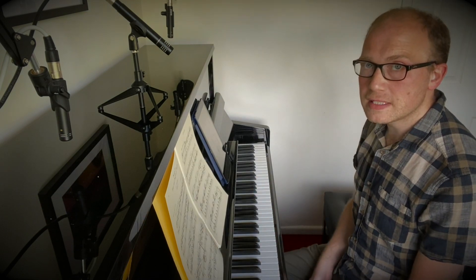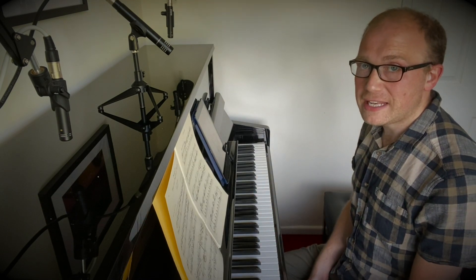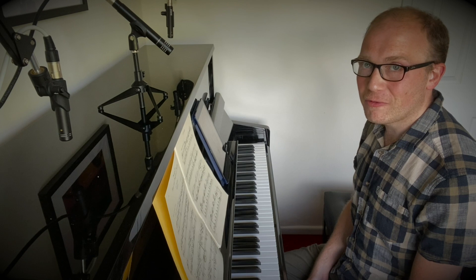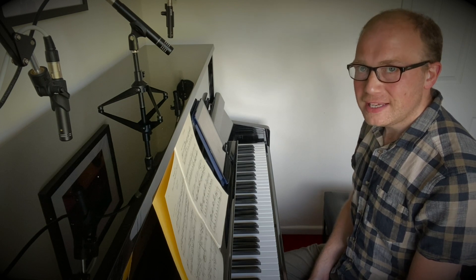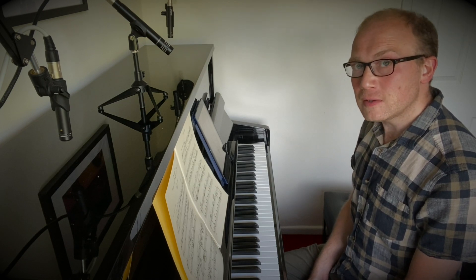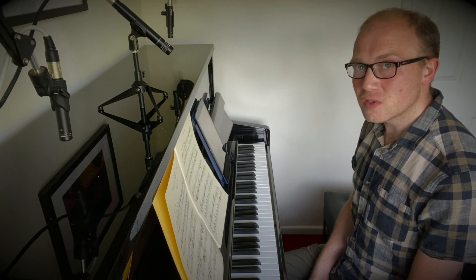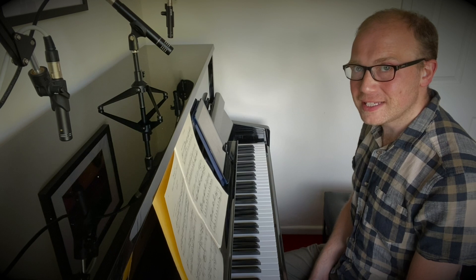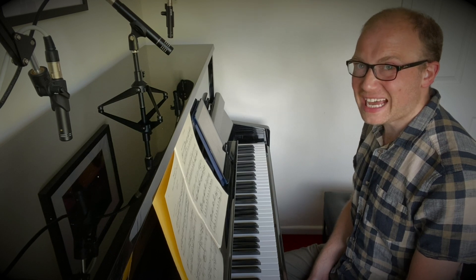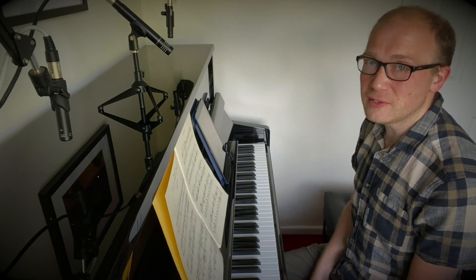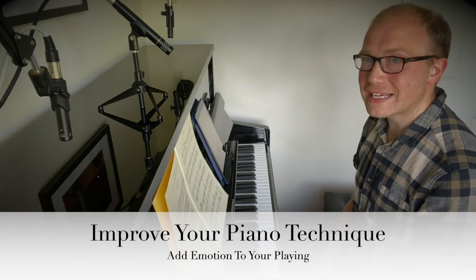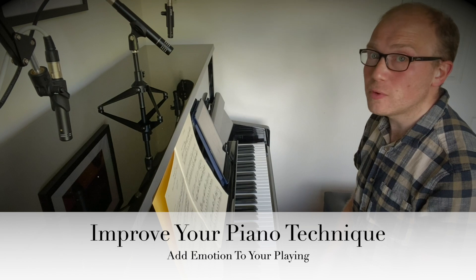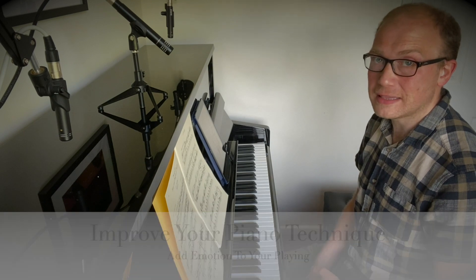That was a very simple rendition of Old MacDonald's Farm. Now, believe it or not, it is possible to play that particular piece of music and any piece of music and make it sound much more exciting, much more interesting than that.